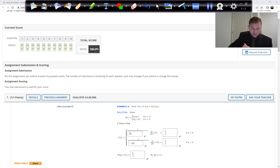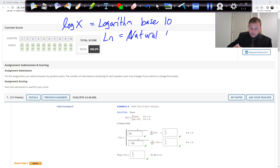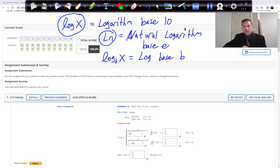We're going to use natural logs. LOG of x — written L-O-G — is logarithm; if there's no base given, this is base 10. LN, written L-N, is what we call the natural logarithm, and that's base e, the natural number e. We can also have log base B of x, which is log base any number B, but the two most common are LOG (no base, which is 10) and LN (which is base e).